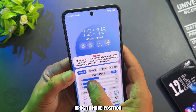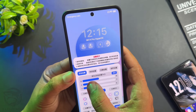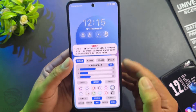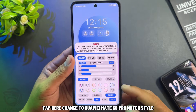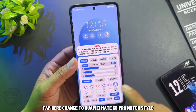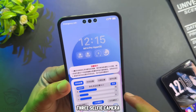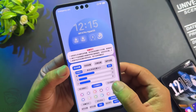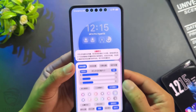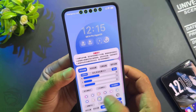Drag to move the position. Tap here to change to Huawei Mate 60 Pro notch style — 3 selfie camera or 5 selfie camera options are available. You can also change the color.